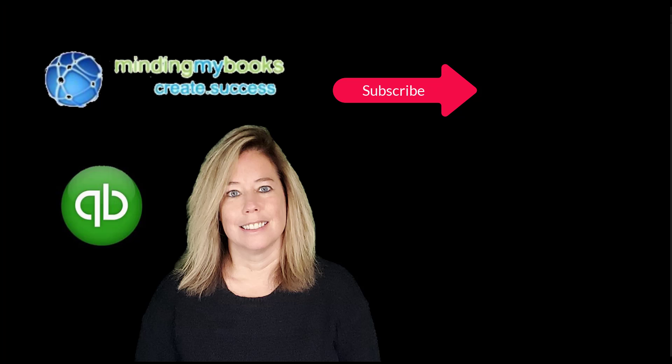Please don't forget to subscribe and hit the notification bell. You'll be alerted when I create another video like this one. And again, as always, thank you for watching my video. Have a great day!